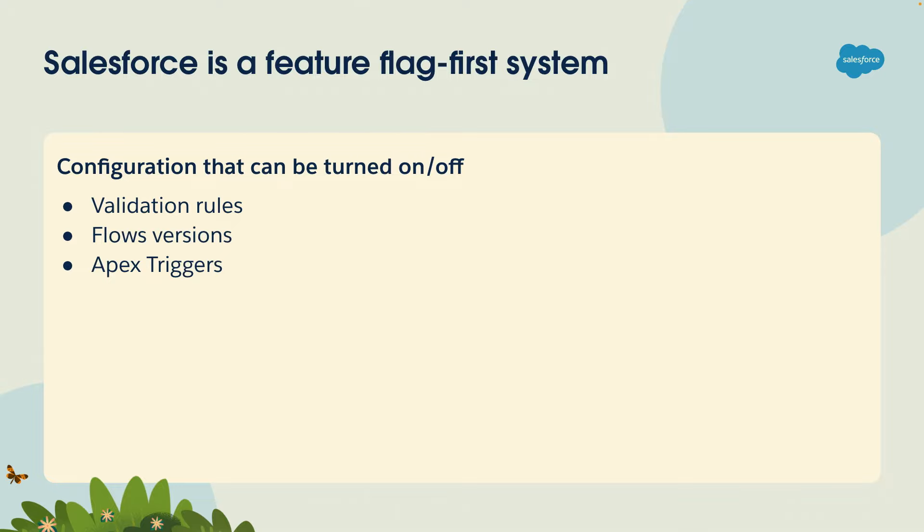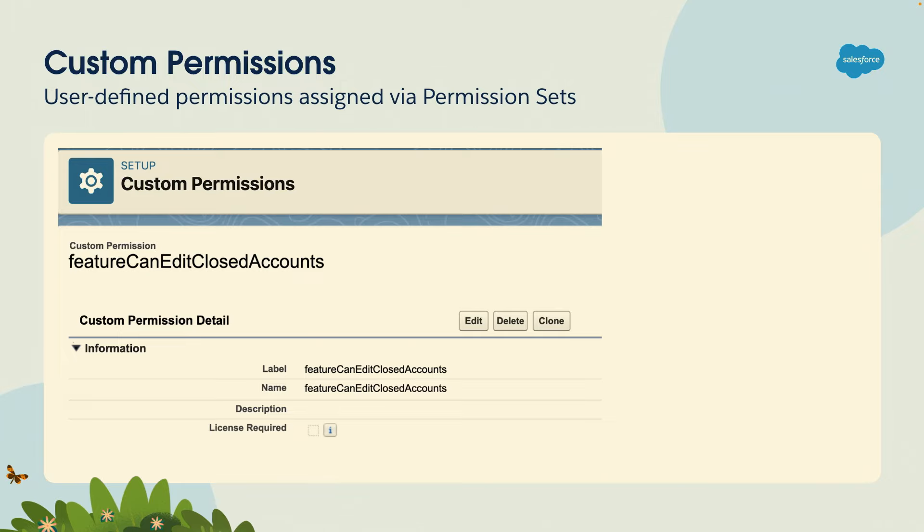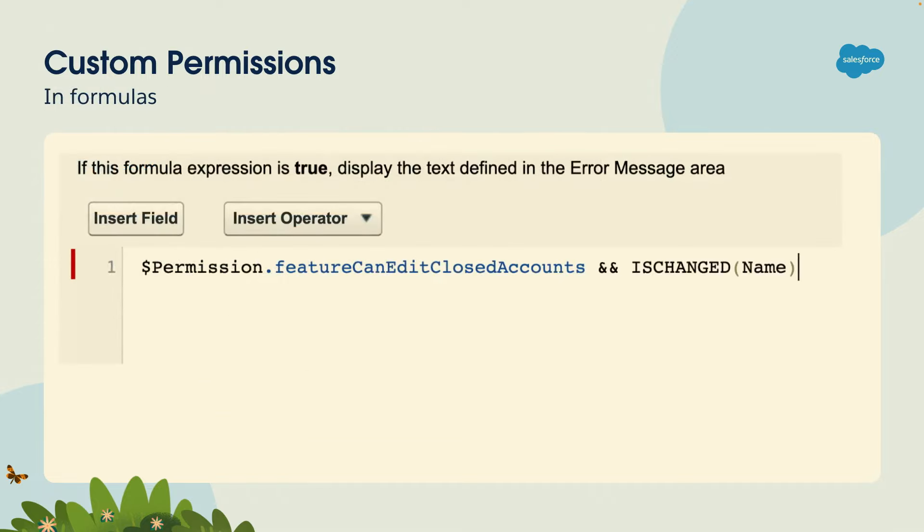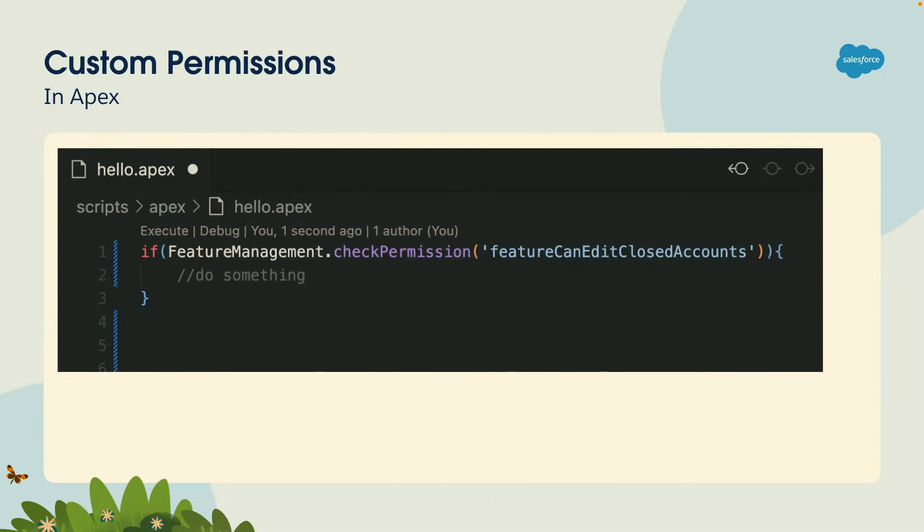Now, if you want to implement your own feature flags, there are different features in Salesforce that can help with this. You have custom permissions, which is really just a string, it's just a name. So in this case, I define a custom permission called feature can edit close accounts. Then I assign this custom permission to a permission set, and assign the permission set to different users. That on its own doesn't do anything, but what I can do later is use that custom permission name in my logic. For example, here I have a validation rule that checks if the user has that permission, then I can decide whether the validation rule should trigger or not. Also, Apex provides a standard class called feature management. This is 100% out of the box from Apex. It has this method called check permission, which you can pass a string, and it will check if the user has that custom permission assigned via permission set.